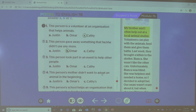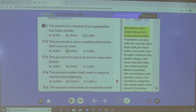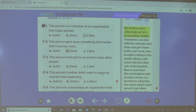For the third question: this person took part in an event to help other people. Who is the person who participated in a race? Yes, this person is Justin.